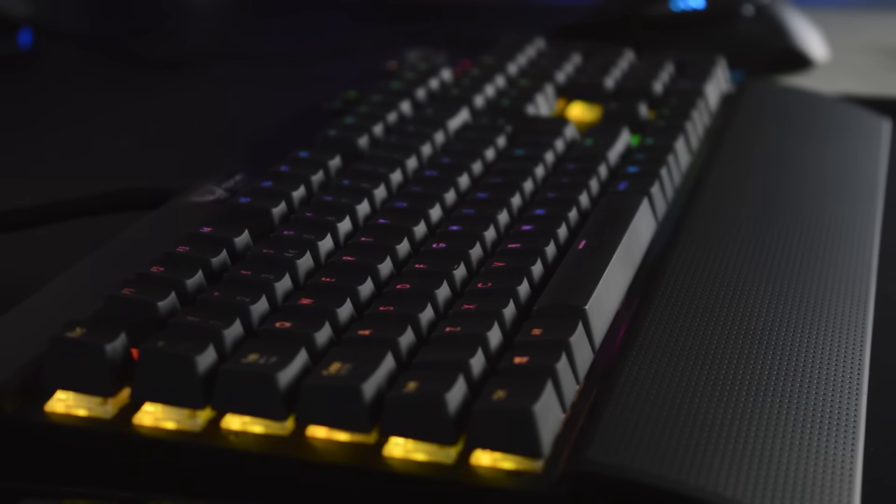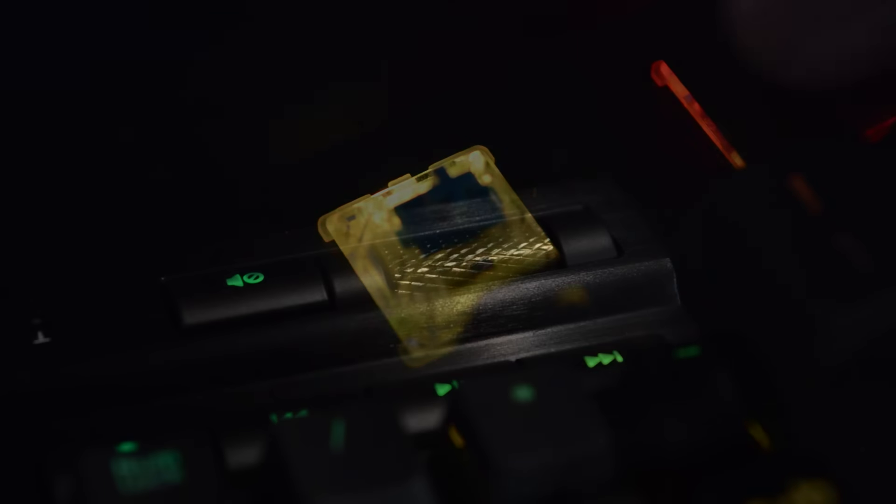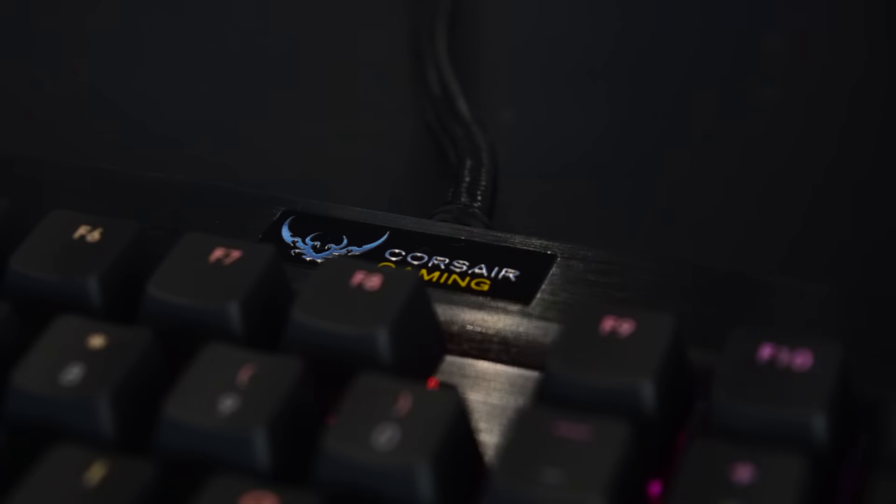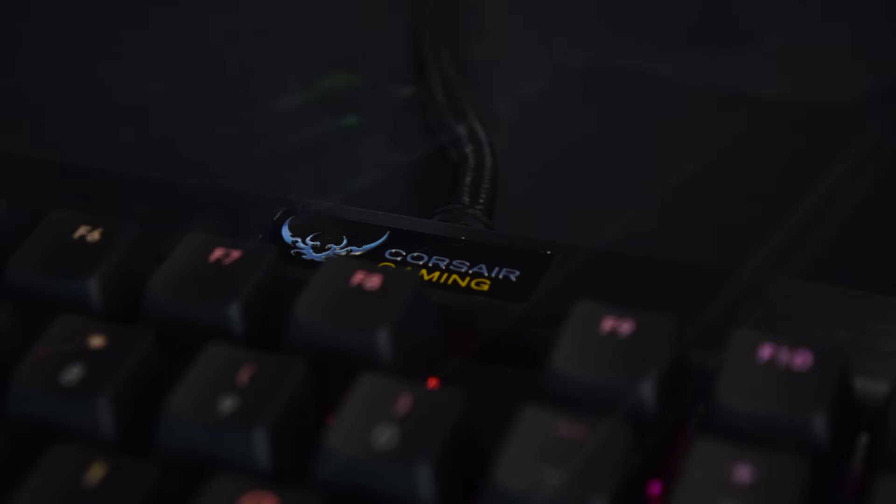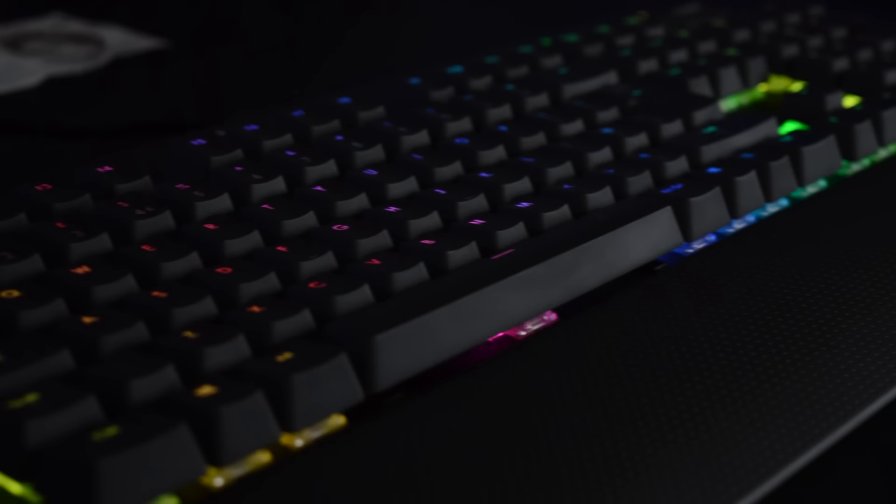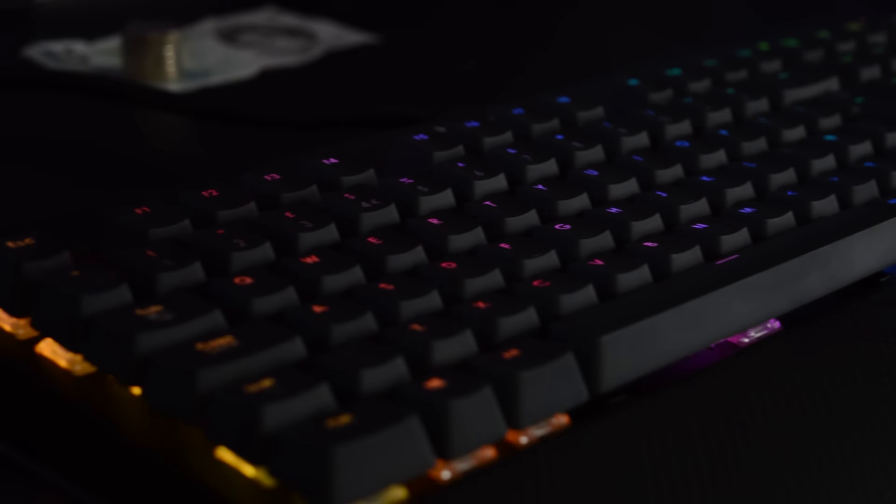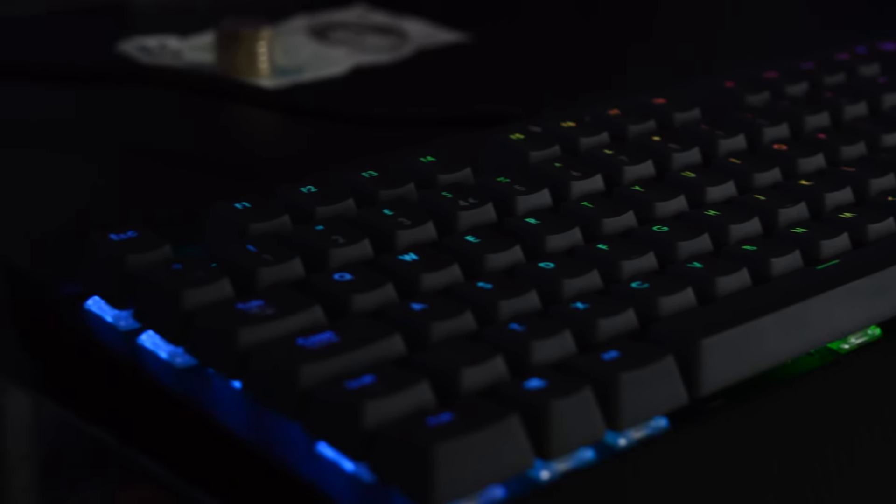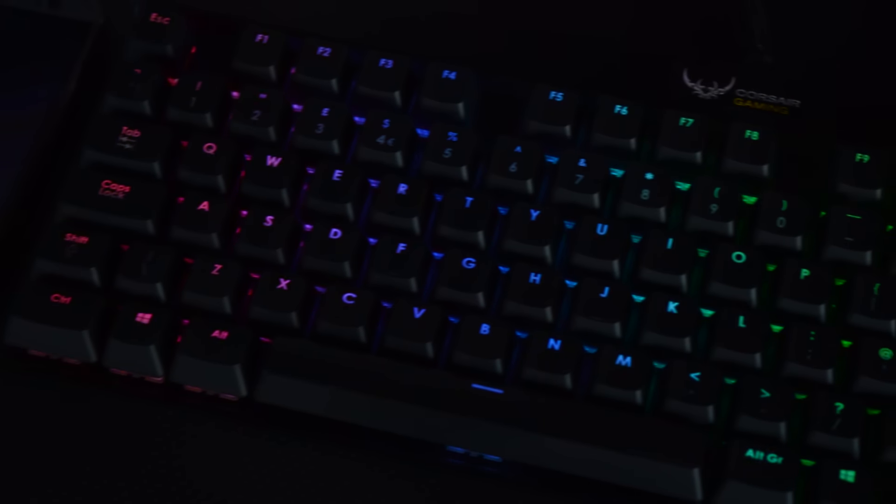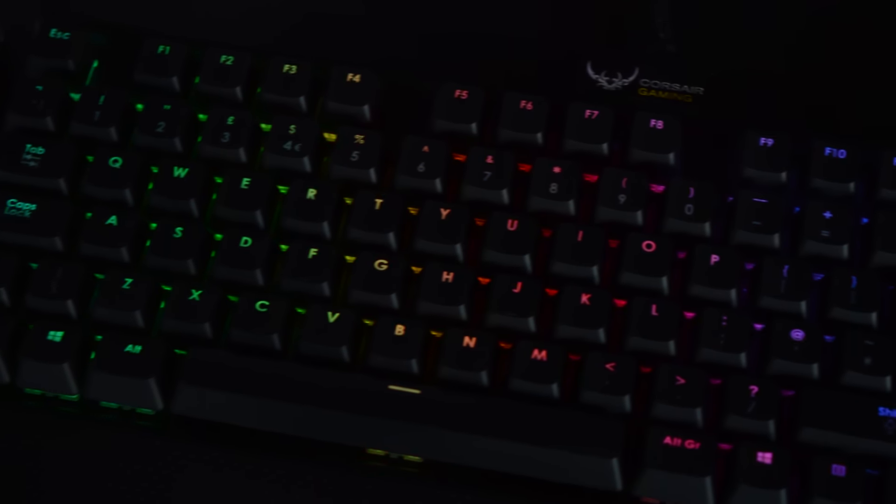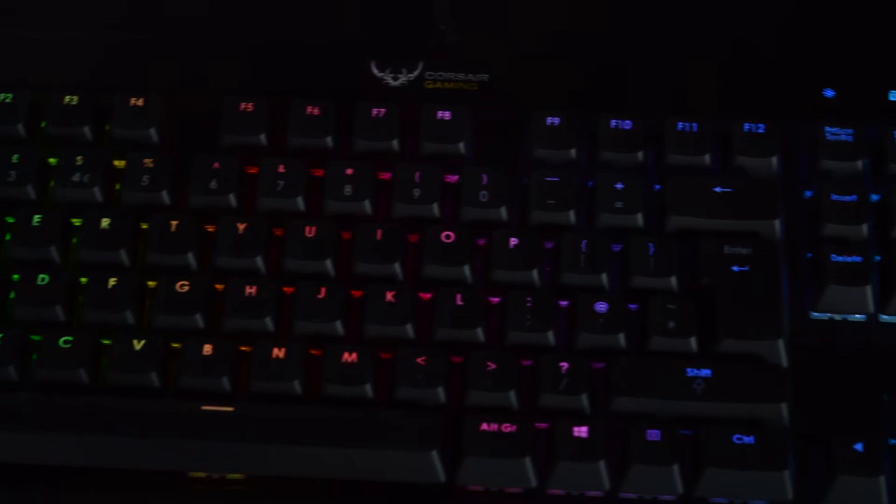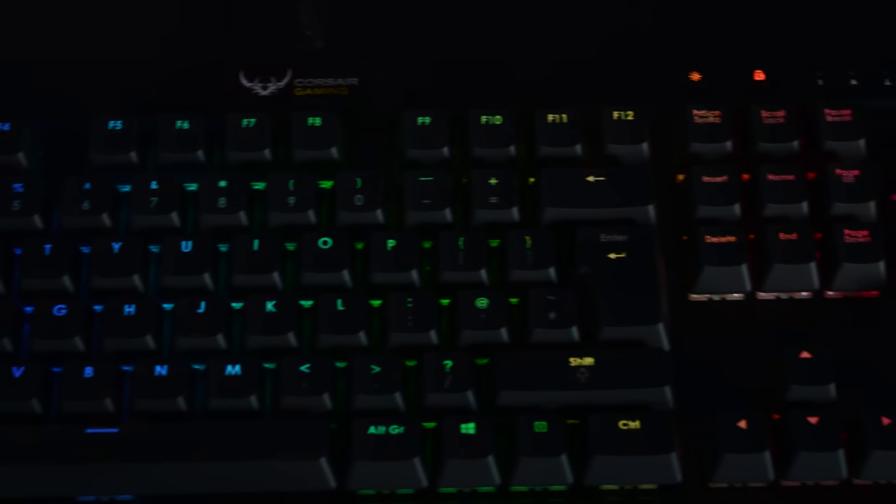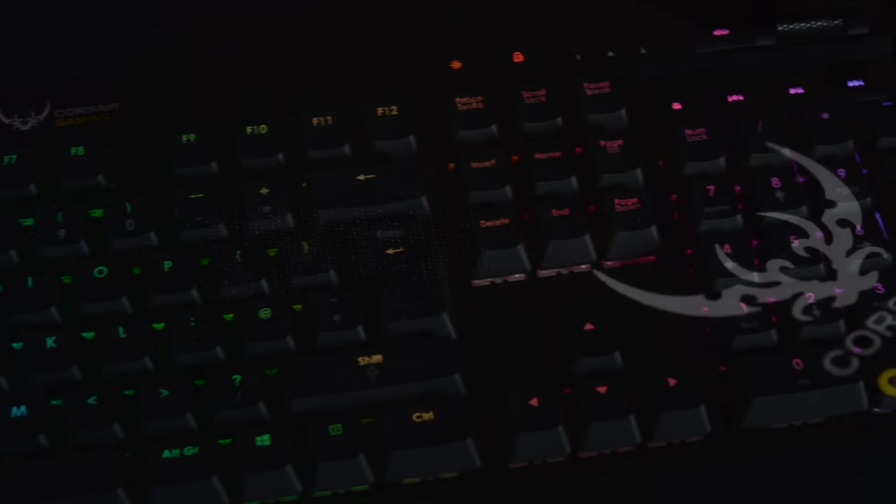My keyboard is the Corsair Gaming K70 RGB with Cherry MX Blue switches. I have done a full review of this keyboard which I will put in the little bubble above. But in short, this keyboard is superb. I can't fault it. Cherry MX Blues provide a super nice tactile feedback that I love whilst typing. The aluminium construction of the keyboard is really high quality, and the RGB lighting is hands down the best on any keyboard in my opinion.